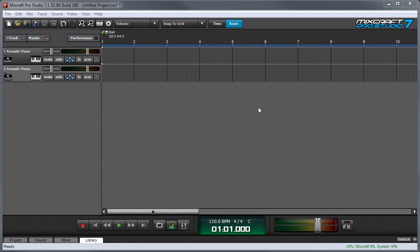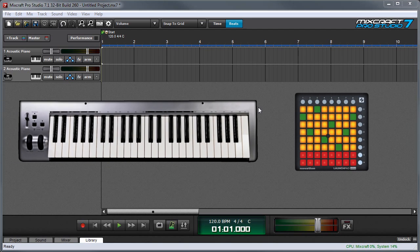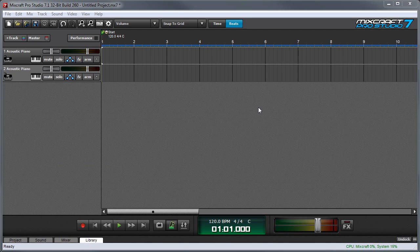You can play MixCraft's virtual instruments using a MIDI or USB controller. Most newer keyboard and pad controllers include USB connections and are class compliant. This means that no special drivers are required to use them.